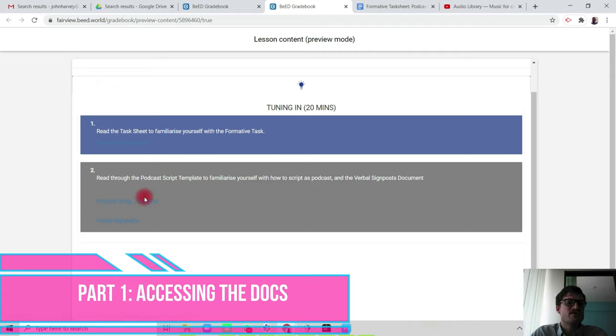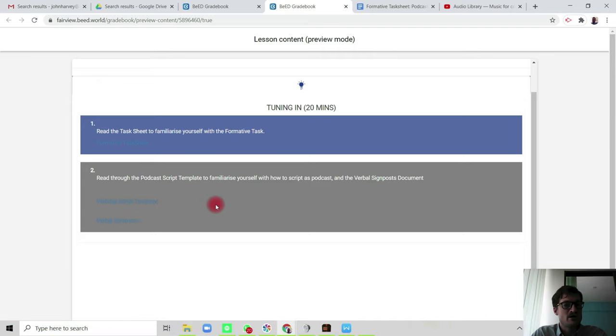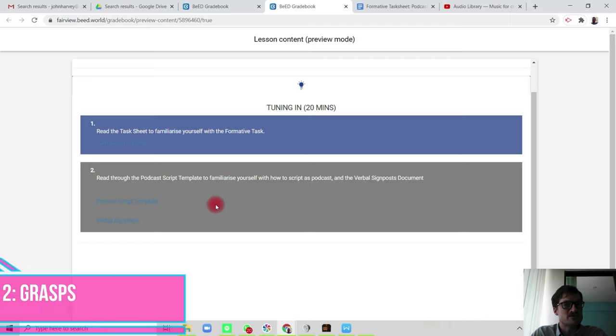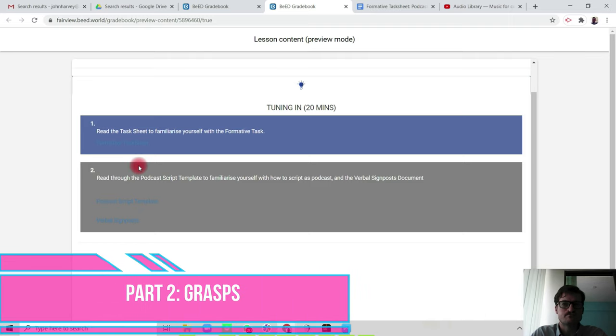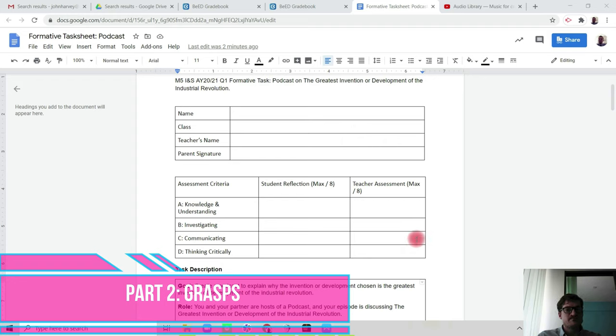The formative task sheet, the podcast script template, and the verbal signpost. Part two: let's find out what you need to do. So I've opened up the formative task sheet already. Here is the task sheet.